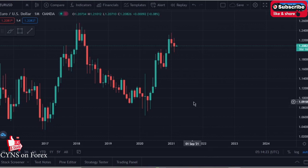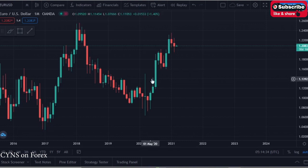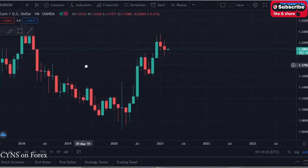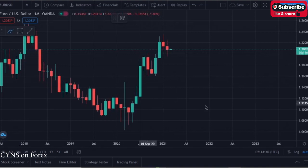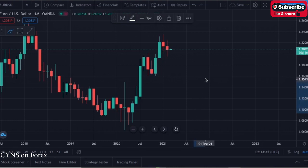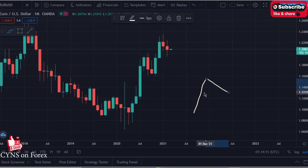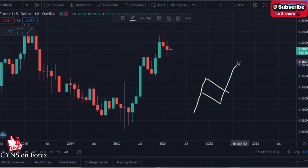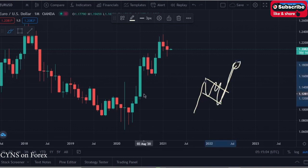By using the combination of technical analysis and order flow perspective, we will be able to understand where the best probabilities are for the next move on EURUSD. Starting from the monthly timeframe, generally speaking, if we have an impulsive movement to the upside, we would expect a corrective pattern after that, followed by another impulsive movement to the upside — creating a higher high and completing an impulse-correction-impulse pattern.